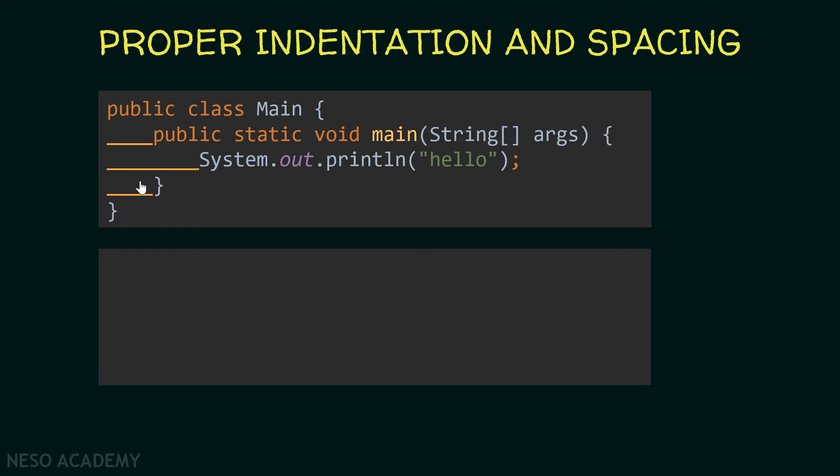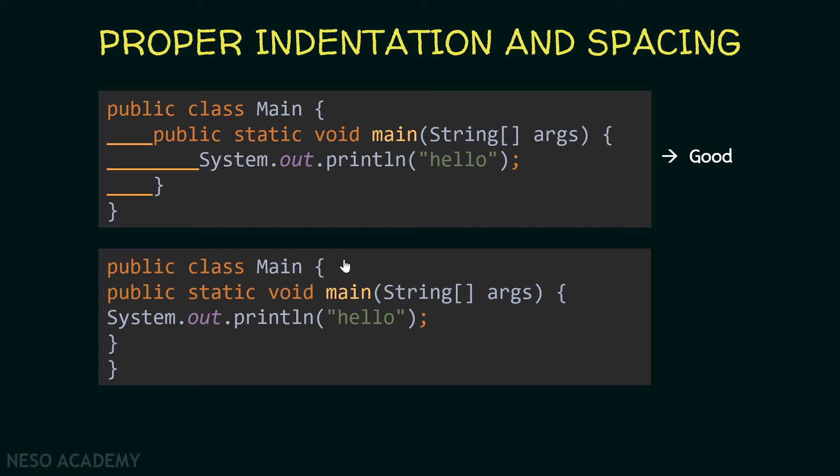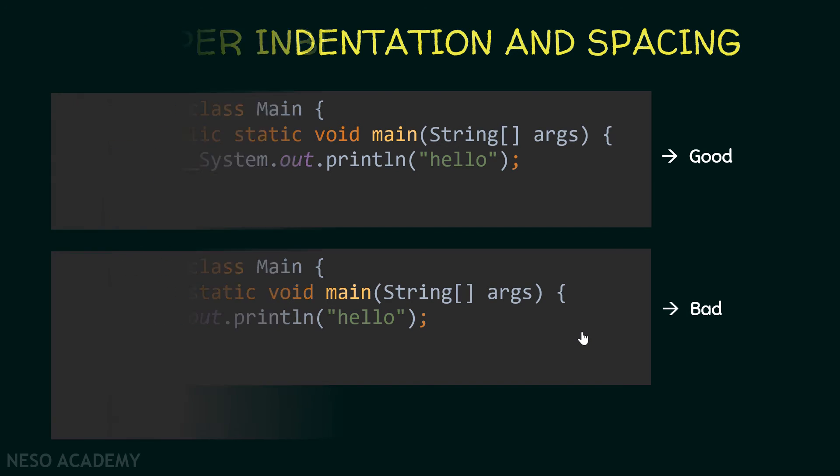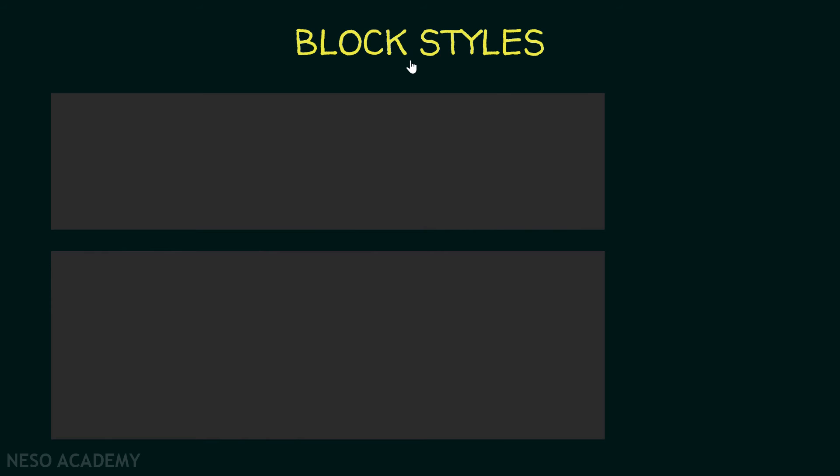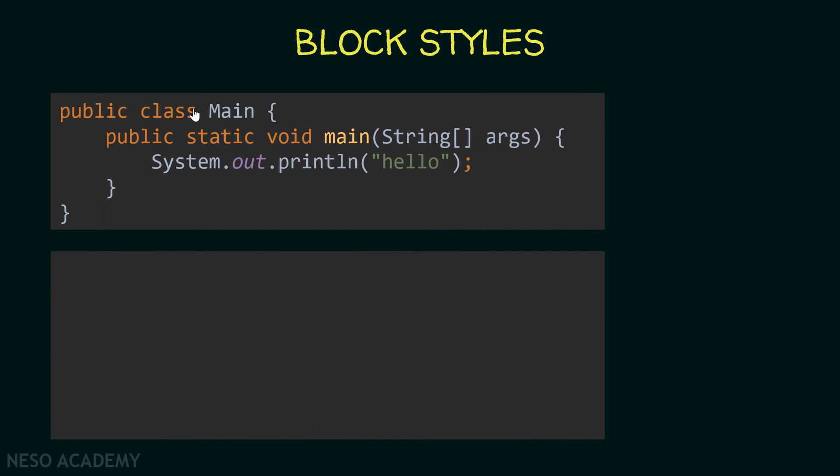All right, so indentation is very important and this over here is good code. Now have a look over here. We are writing our code on multiple lines but we are not using indentation. So this is bad and we should not do it. We should indent our code.